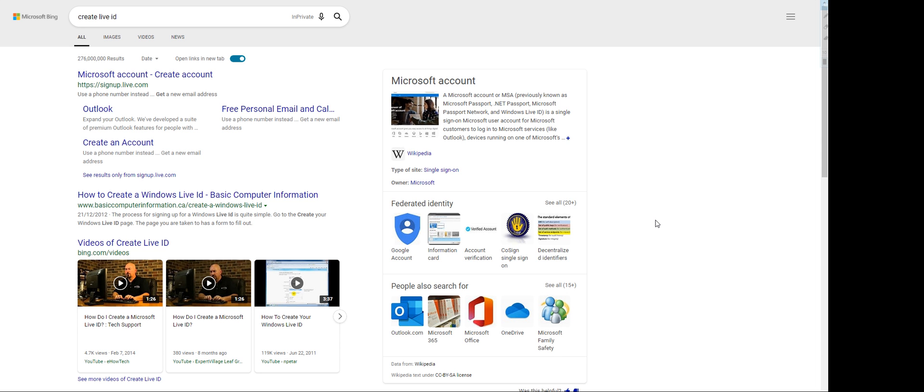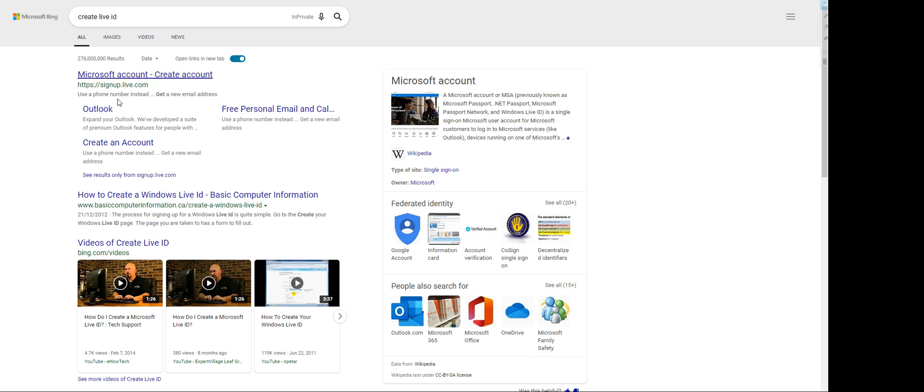Let's jump into this quick tutorial on how to create a Microsoft Live ID account. First of all, you can go to Google and search for create Live ID. The website you need to access is https://signup.live.id. Just click on that and it'll take you to this page.